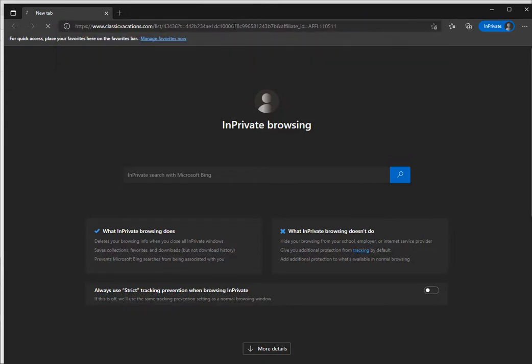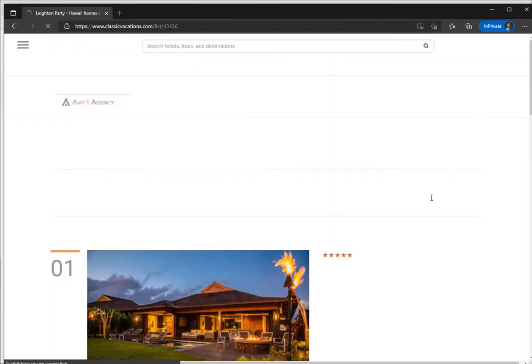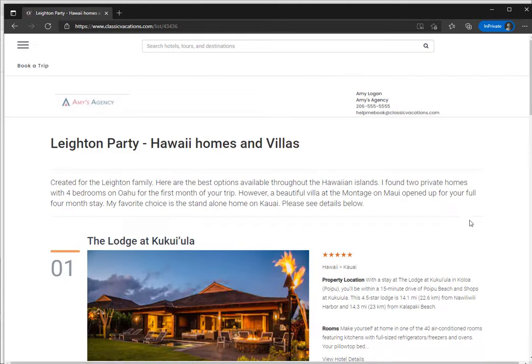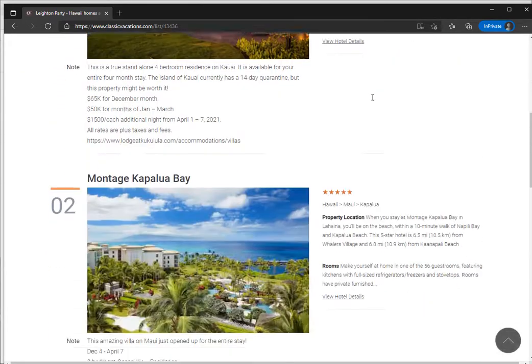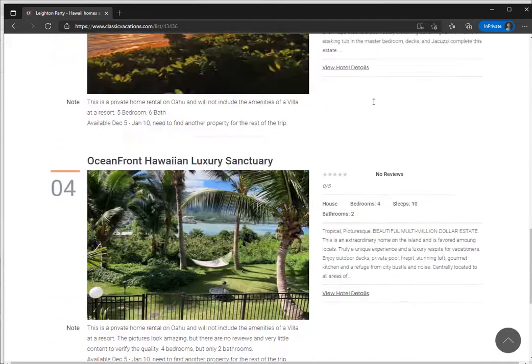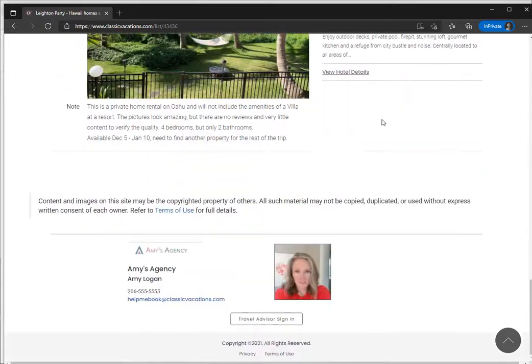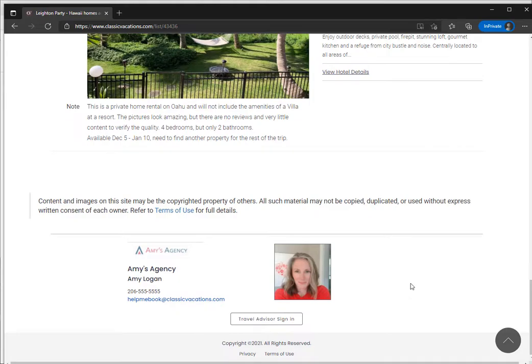There's your private label logo and your contact information. If you scroll down to the footer, you'll see your full private label including your profile picture.